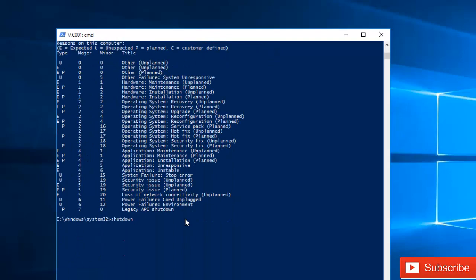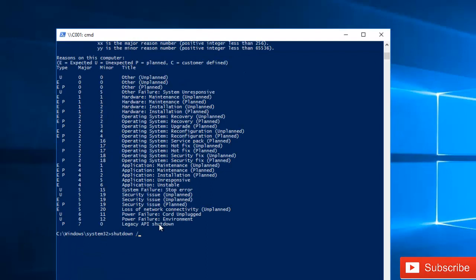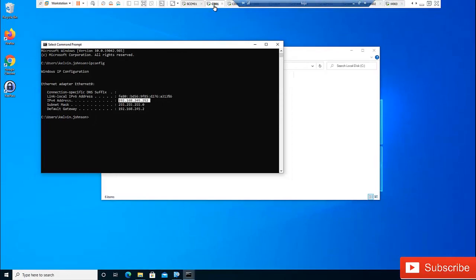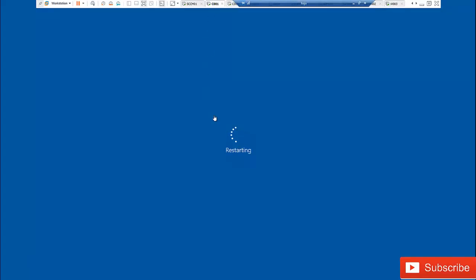I'm going to use the shutdown command with /r — the restart option — and /t 0, which means the device should be shut down immediately. I'm doing this from my Windows Server targeting device C001. If I hit enter, you can see that the device is being shut down immediately.